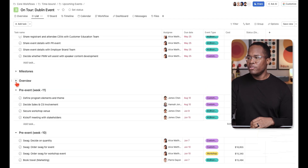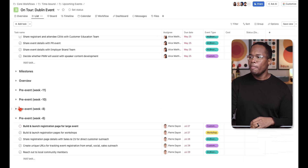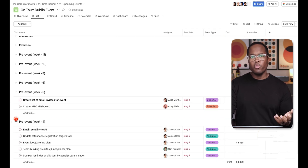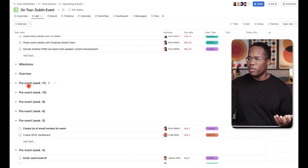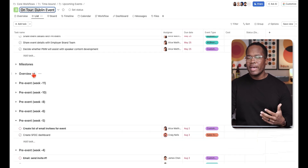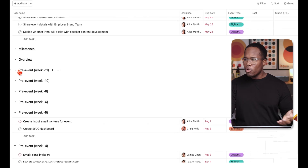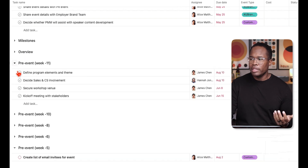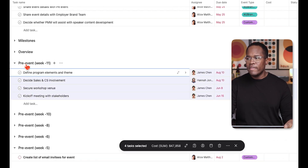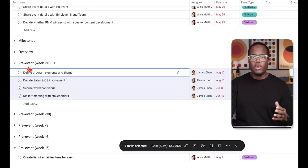The next term is sections. In some tools these are called swim lanes or stages. On a Kanban board it would be a stage or status that you're at. Sections are simply these headers right here — you can collapse them — and within each section is where you would group types of tasks. For example, in this event planning project the sections represent time periods, like 'pre-event week 11,' where all tasks within that section need to be completed by week 11.